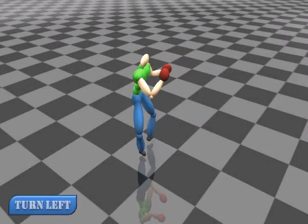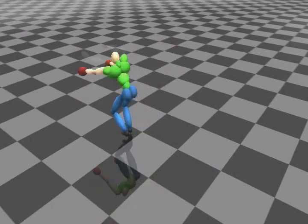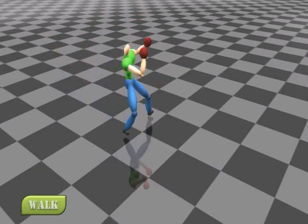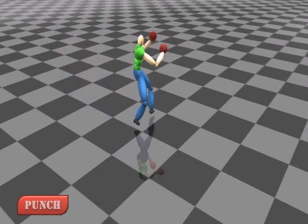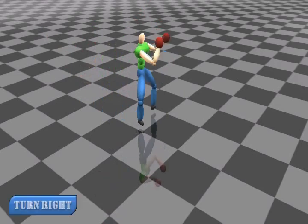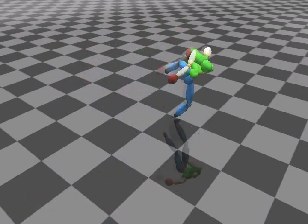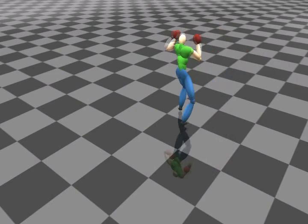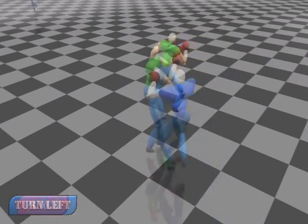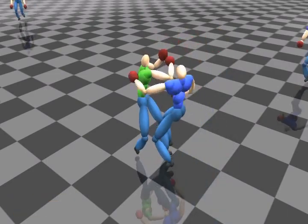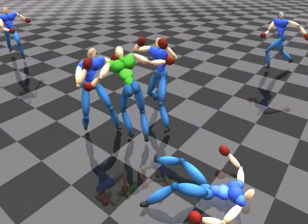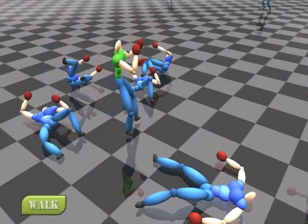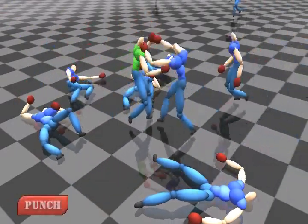Although our system can plan the scene automatically, the user usually prefers to have control over the characters. We prepared a user interface which can be used to control the main character by giving high-level commands. Then the system automatically selects the appropriate interaction patches to create a fighting scene based on the requirements.